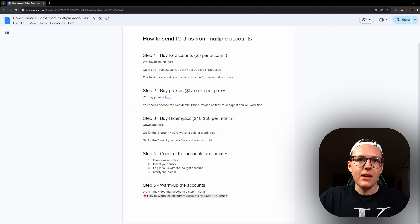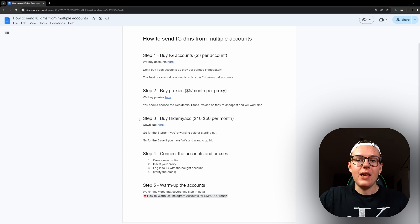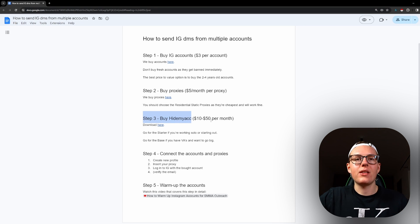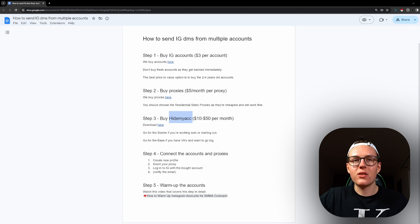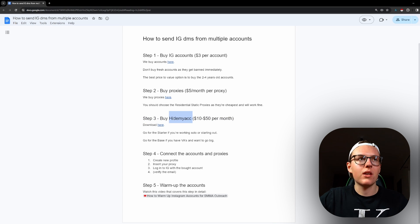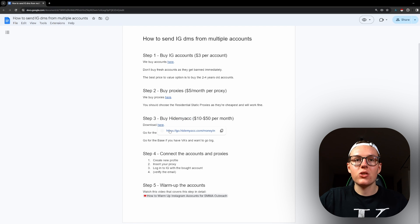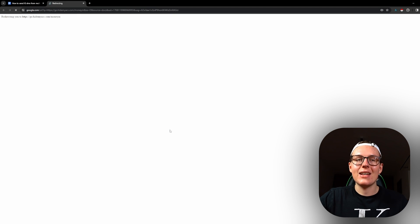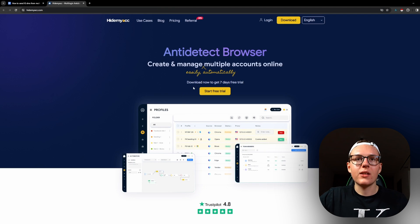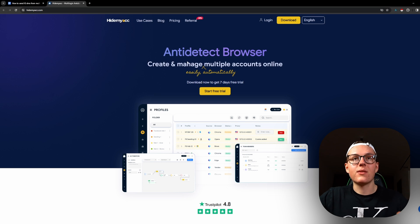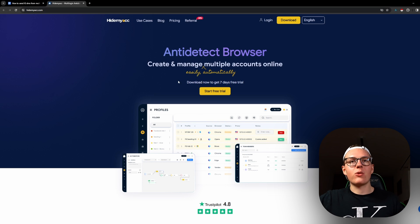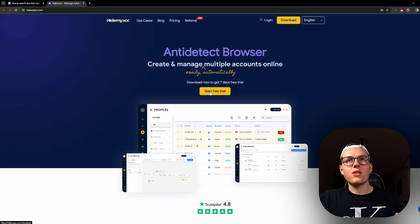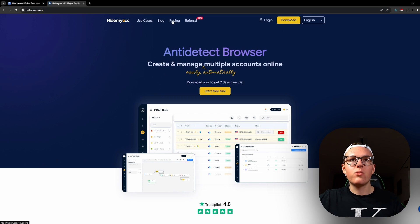The next step is buy Hide My Account. I have not seen any better option for this specific use case, so I don't have any other recommendations than Hide My Account. You can decide what you want to use, but I'm going to use Hide My Account. The way you use it is you download it here. You pay for it.